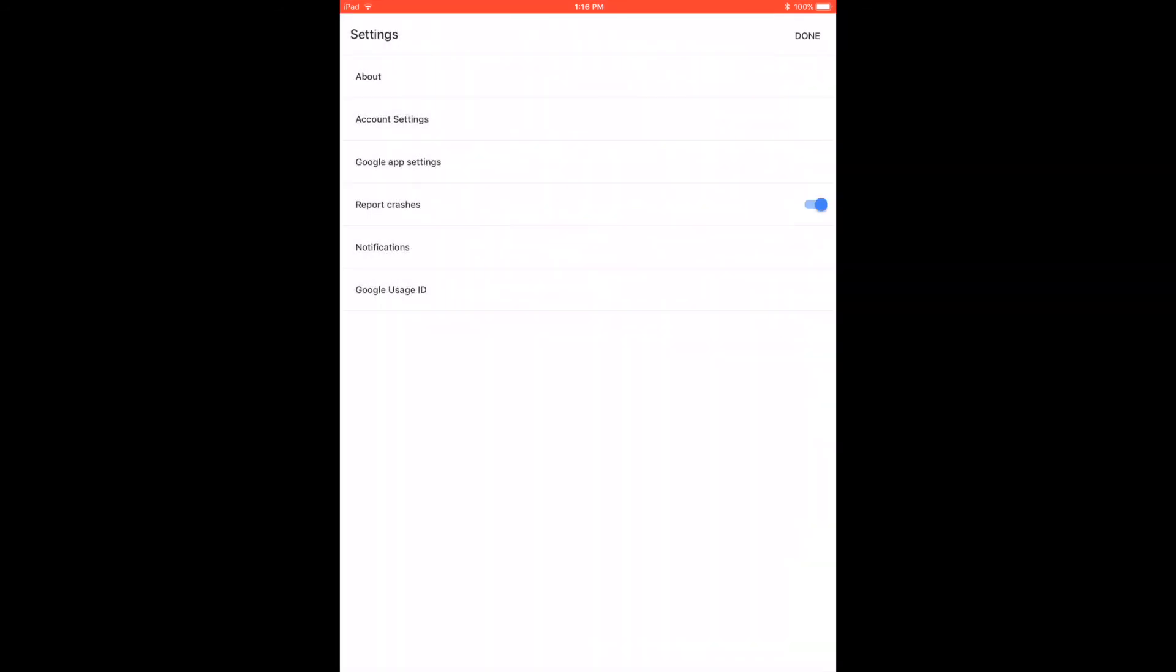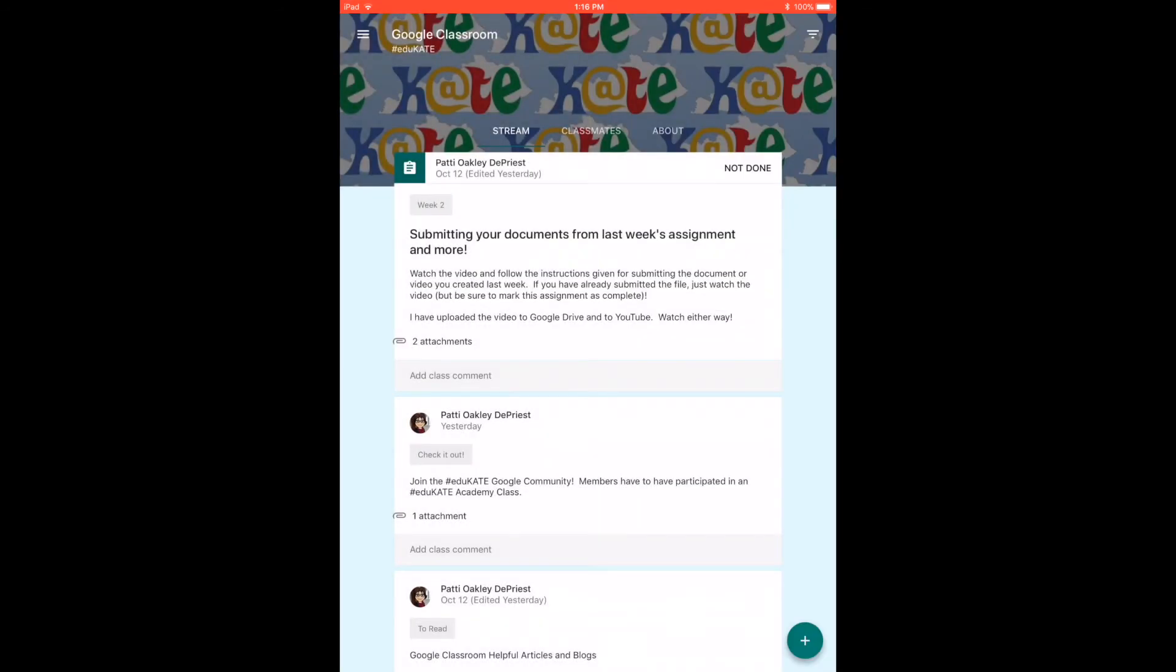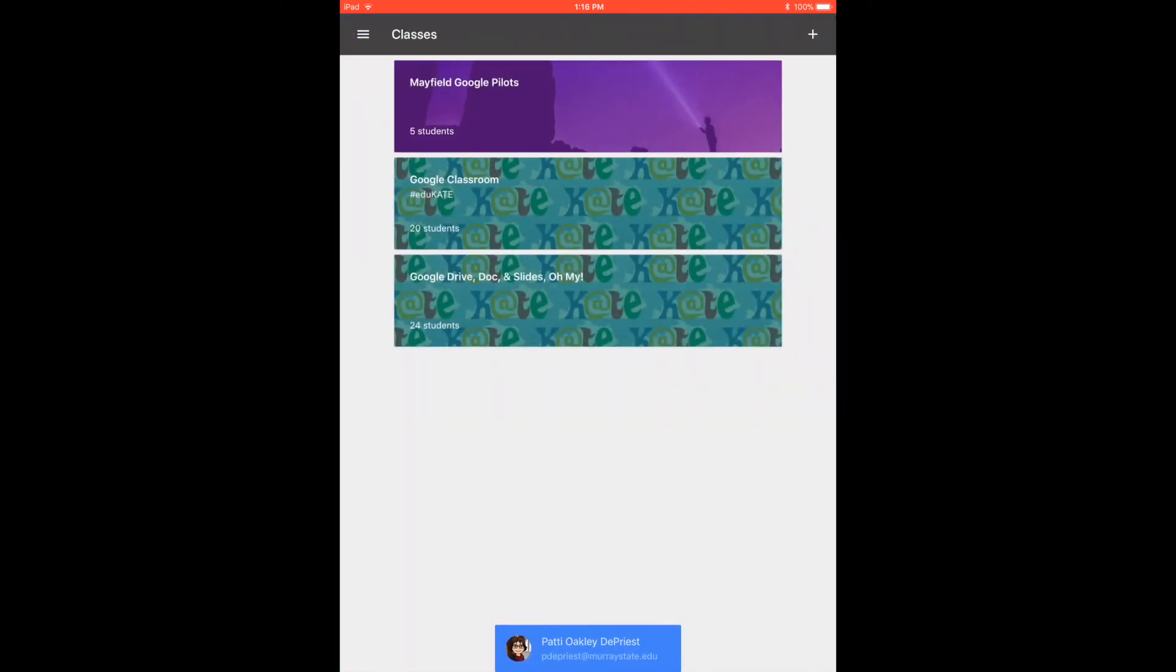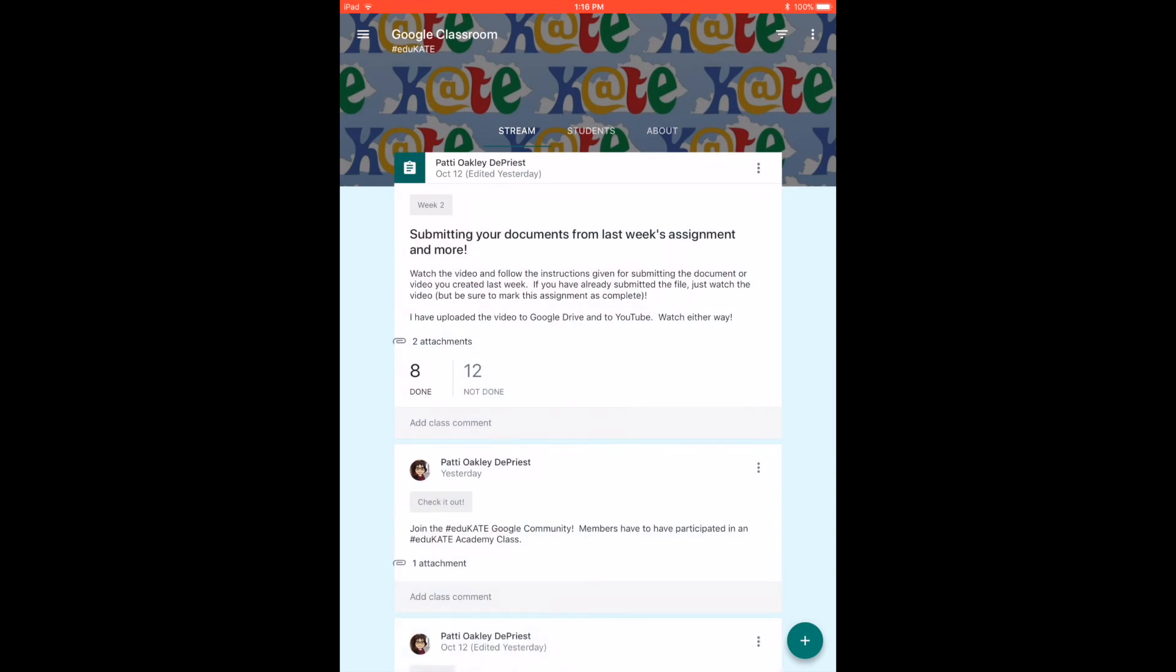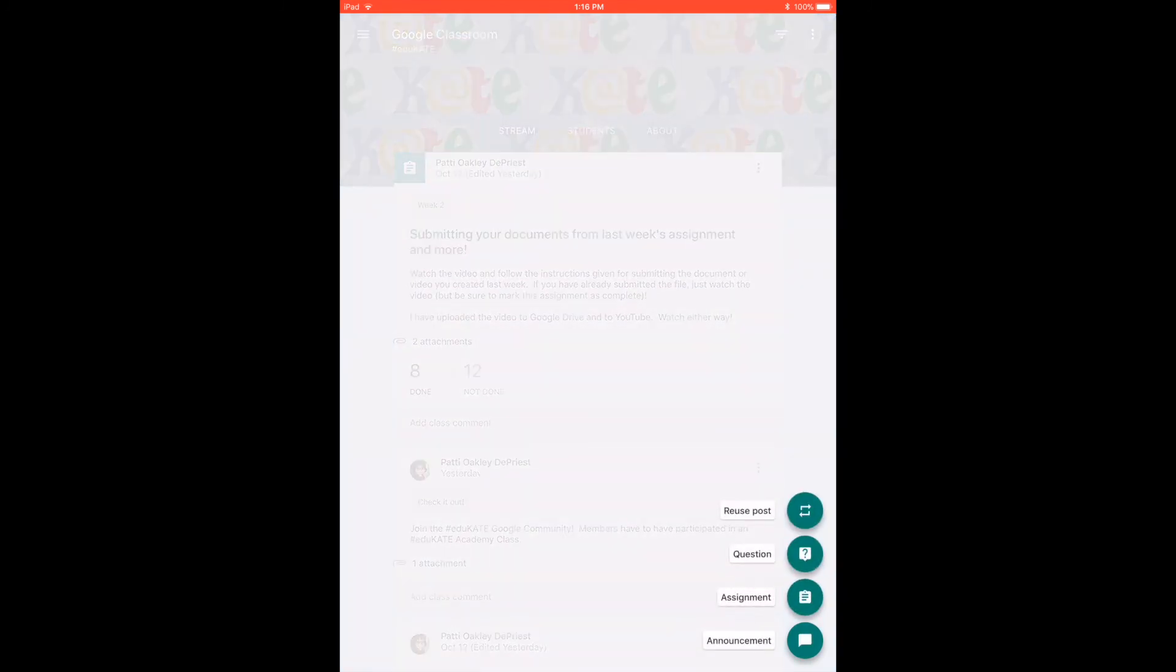All your other settings for classroom are in there as well. The other thing you need to keep in mind is that you can do just about anything you would do as a teacher on your laptop or your desktop computer—adding assignments, announcements, questions, and things. You click there and you can add all of those.